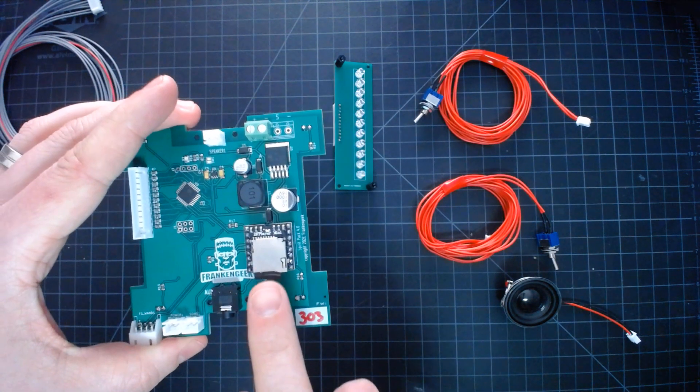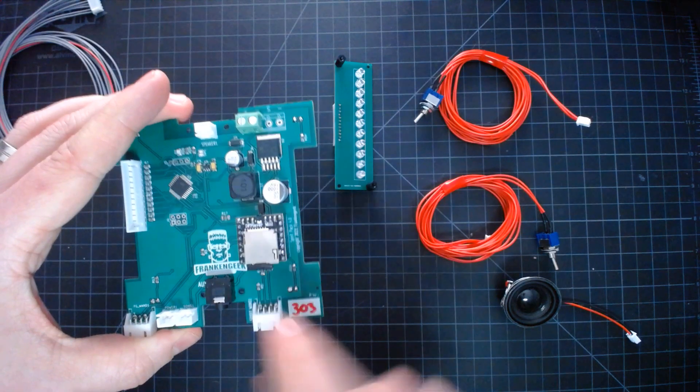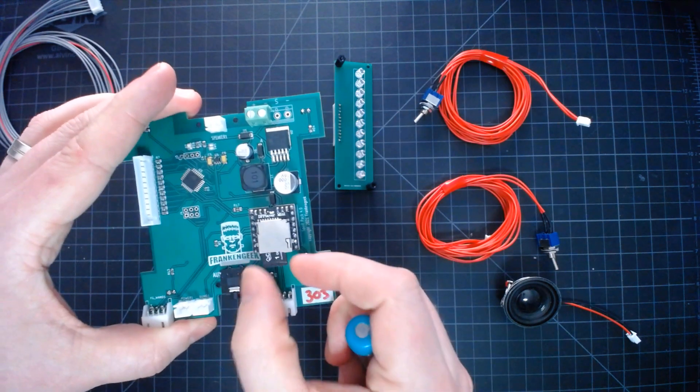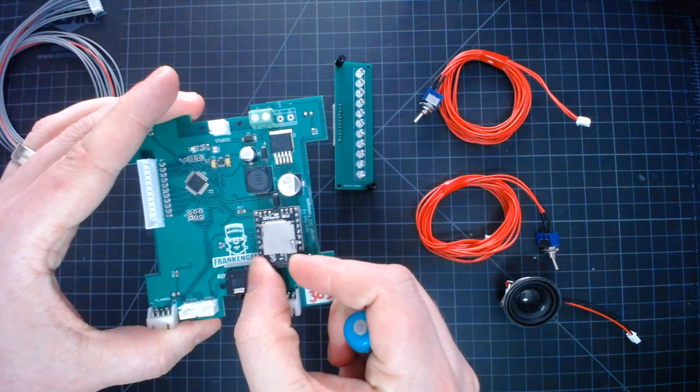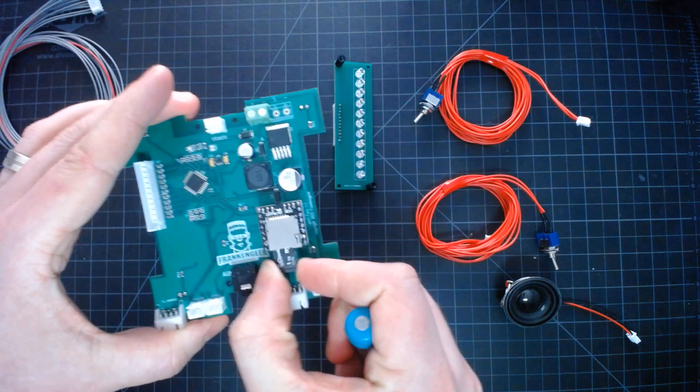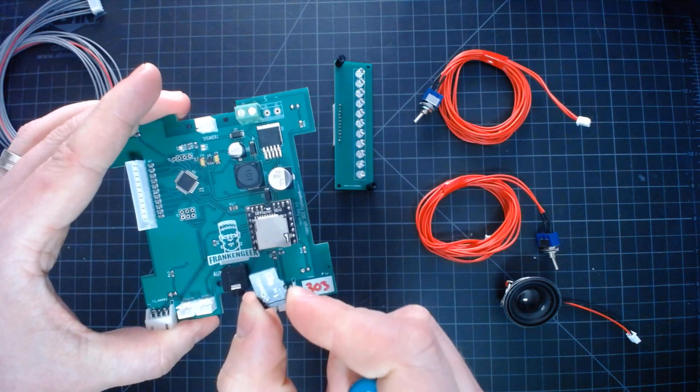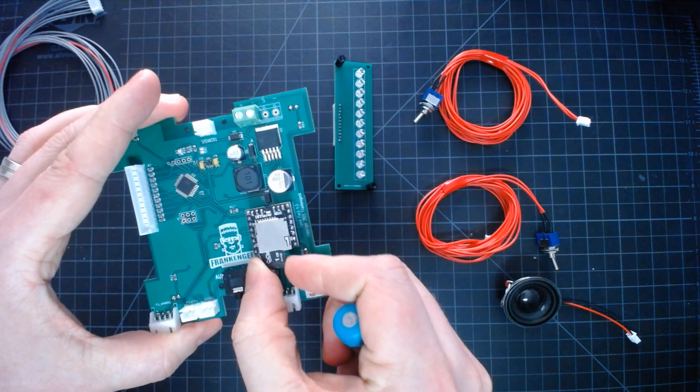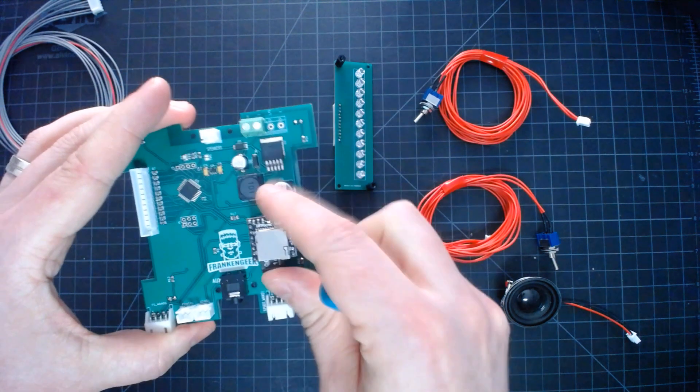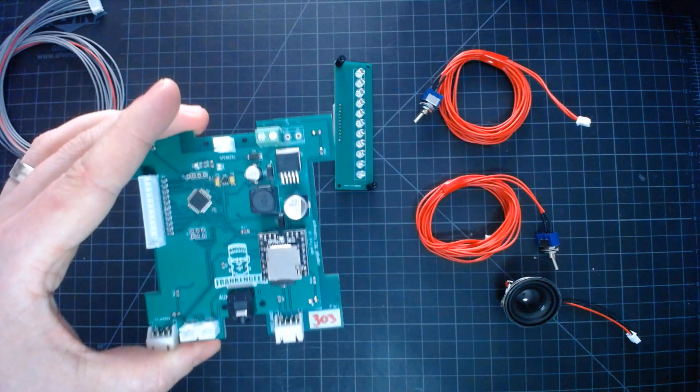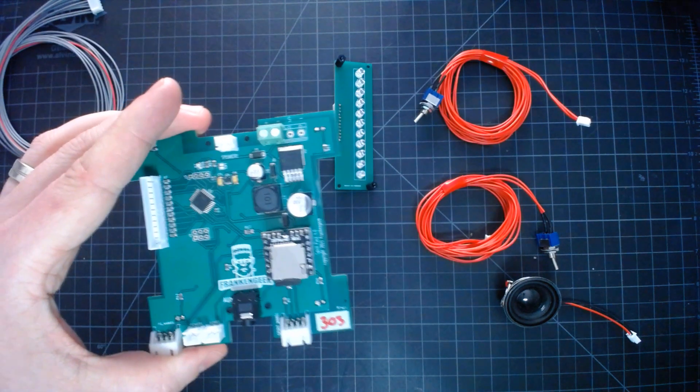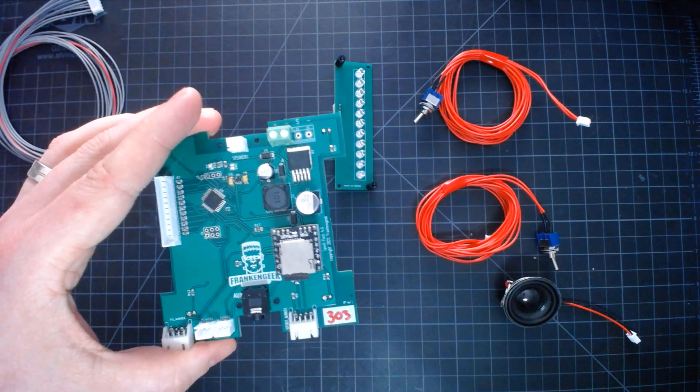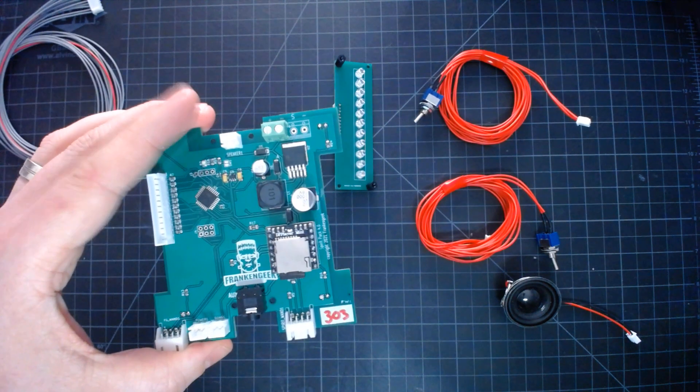And lastly one of the most exciting features is that all of the audio files that are played by the kit are stored on a micro sd card. This allows you to customize all of the sound effects that the kit plays. The pack start sound, the fire sound, the stream end sound.